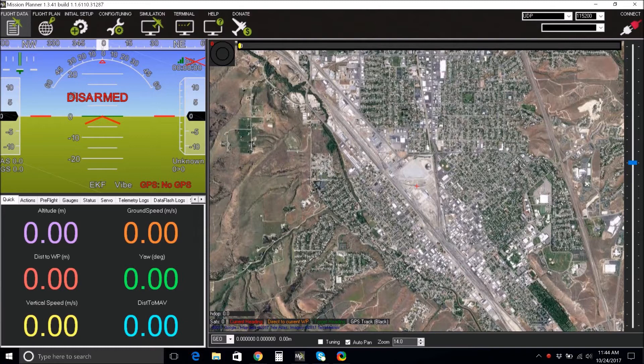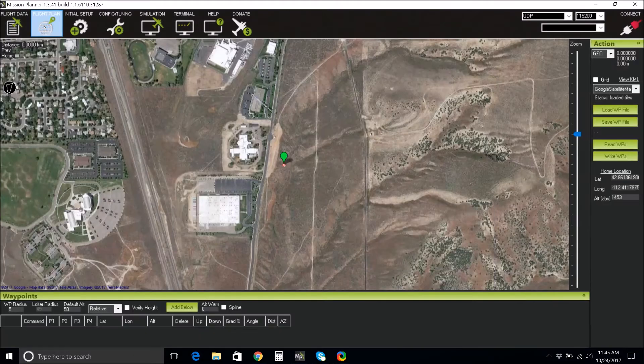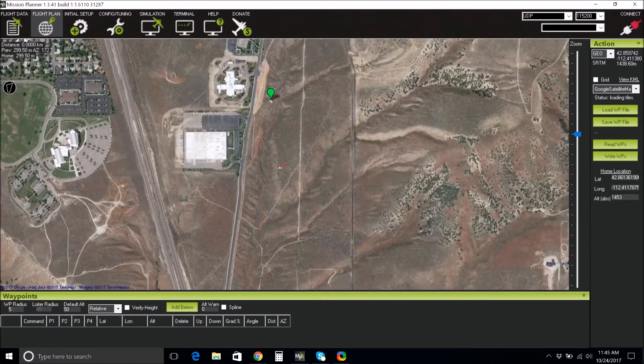You will also need a laptop with Mission Planner installed and an Android tablet or phone with a 3DR Solo app and Tower app installed. The first thing you'll want to do is open Mission Planner on your computer.